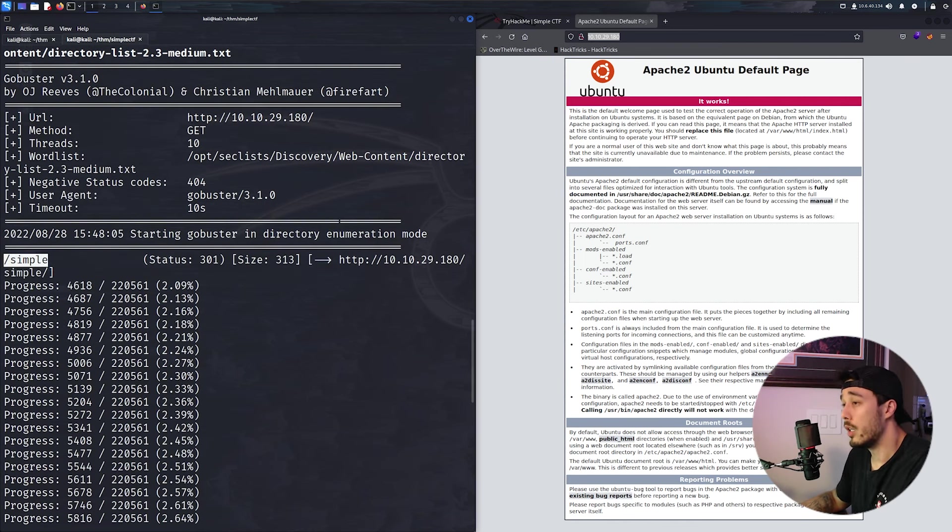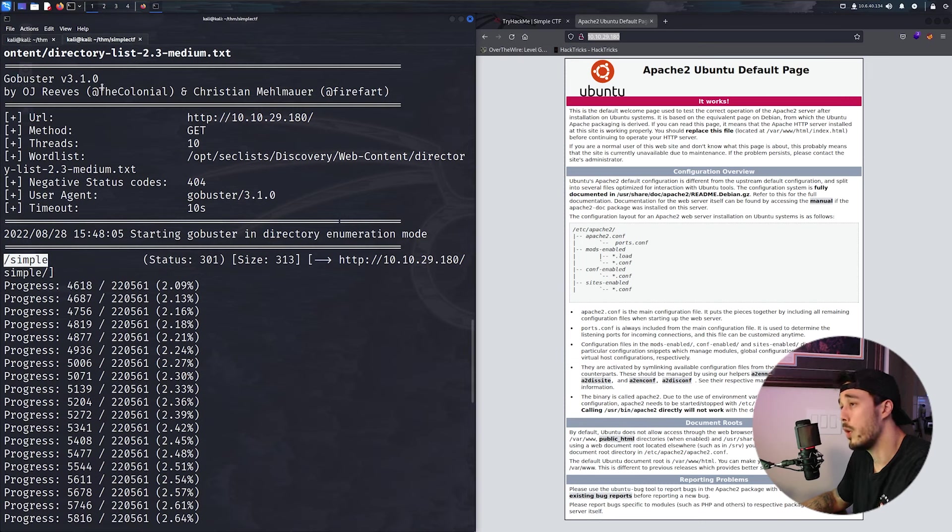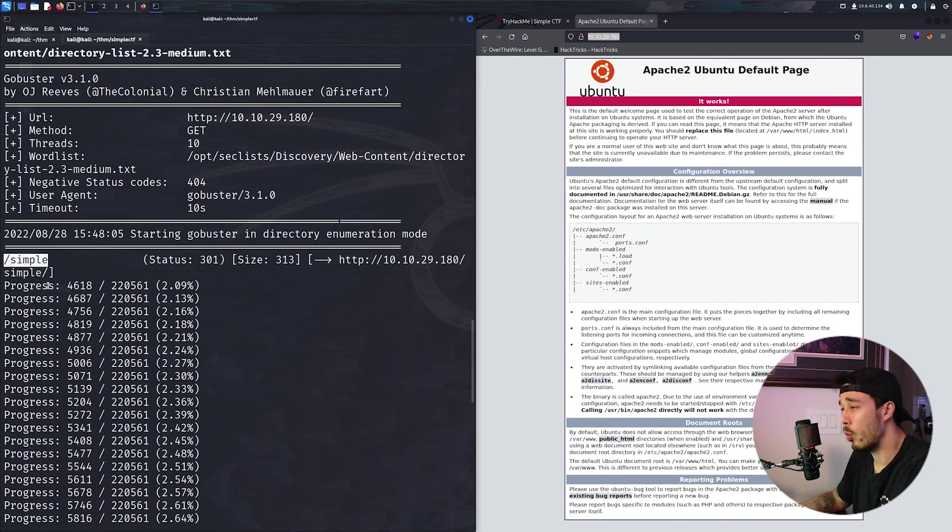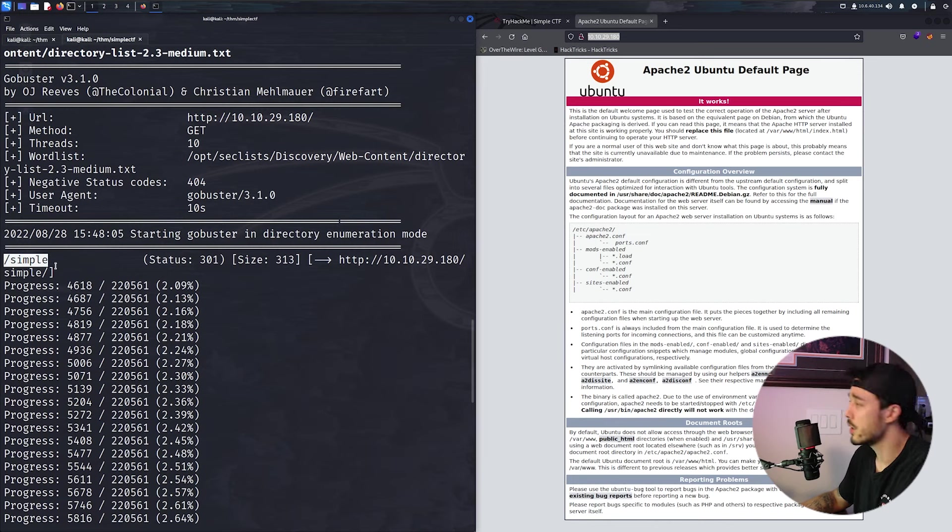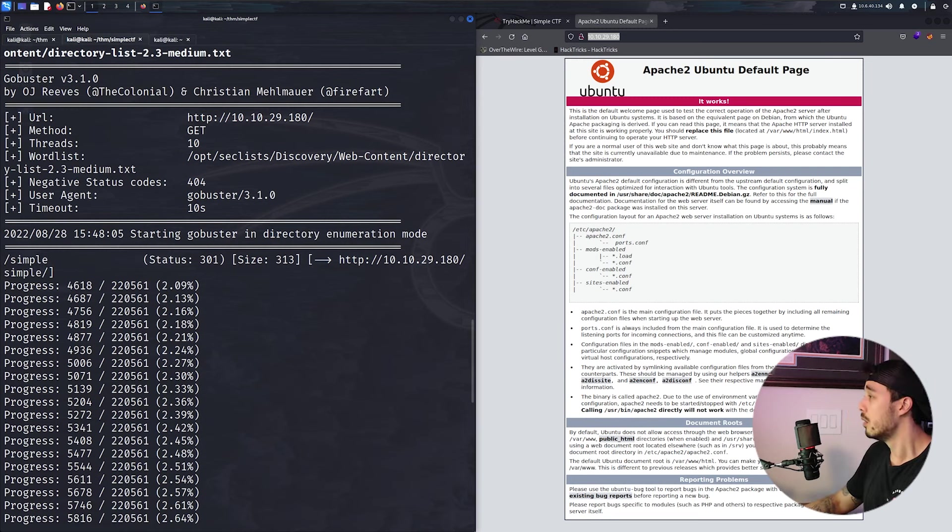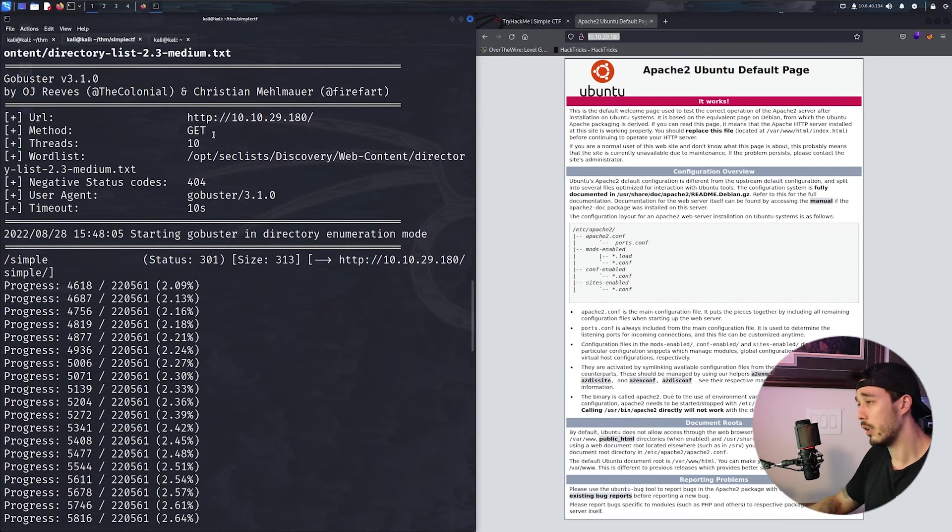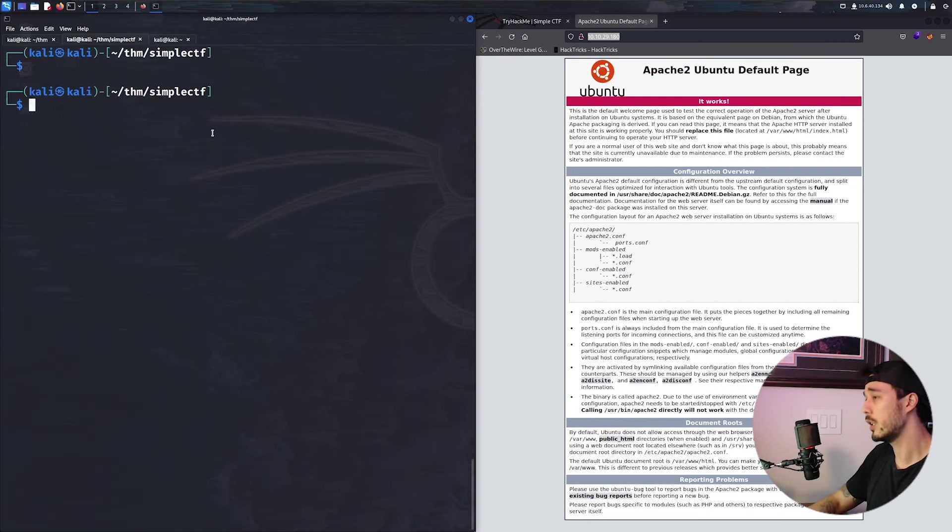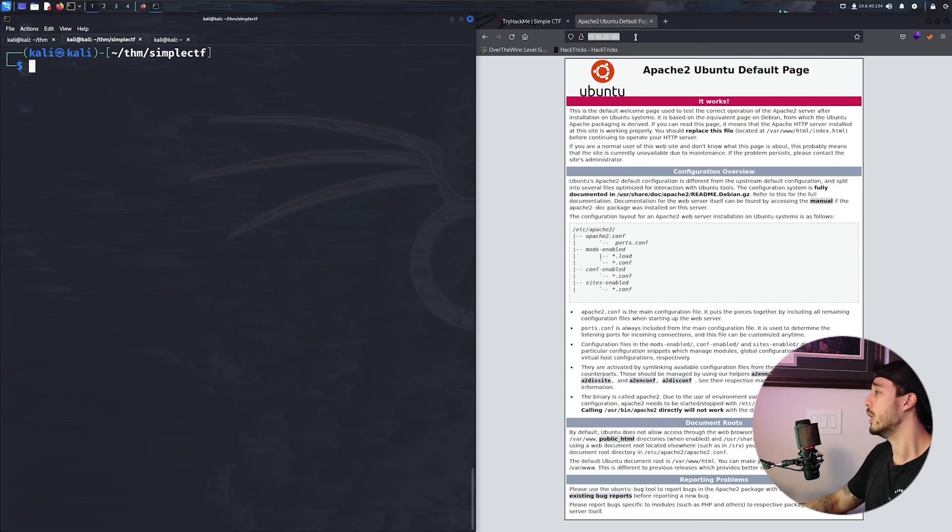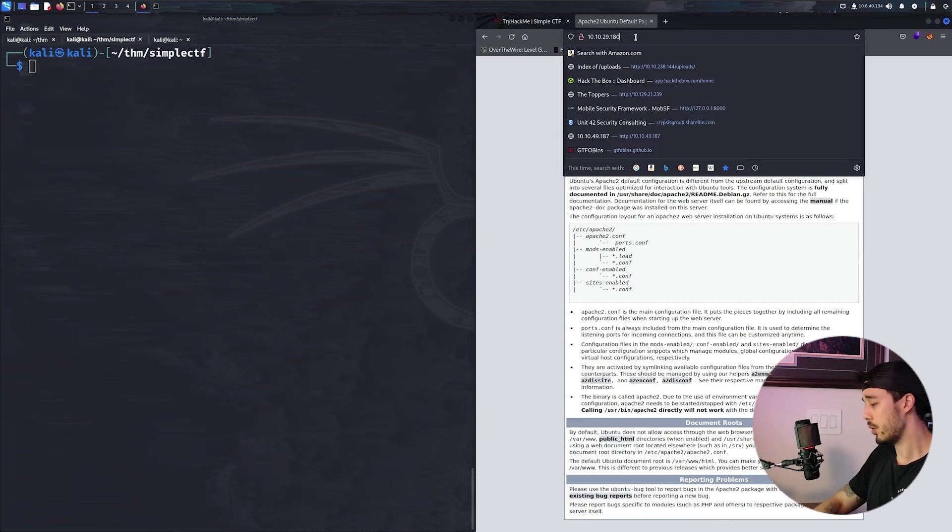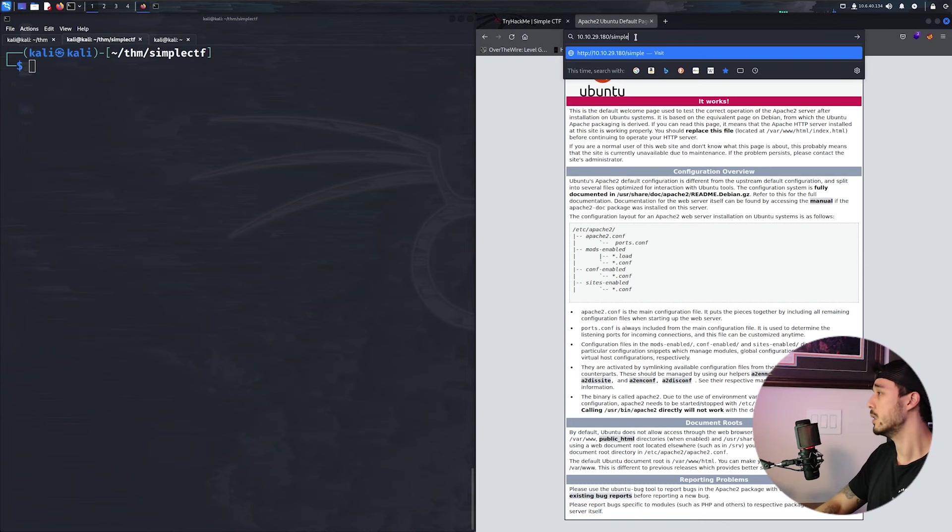So using gobuster, we were able to use the medium wordlist and find the web page simple. So let's go ahead and check that out. Okay, so let's go ahead and clear our screen and go to /simple.